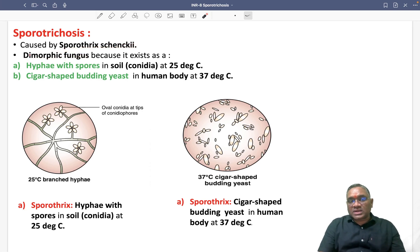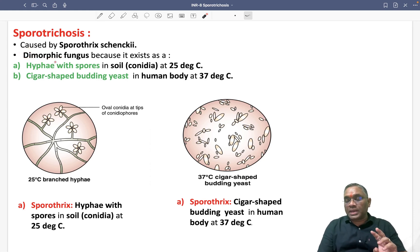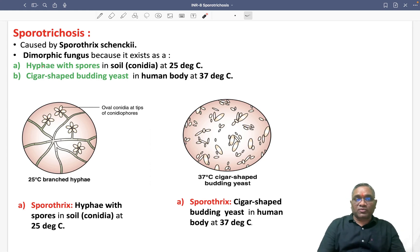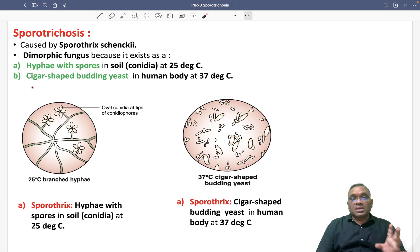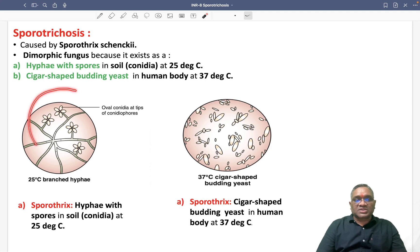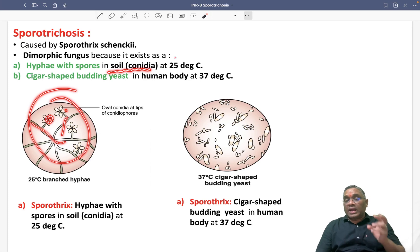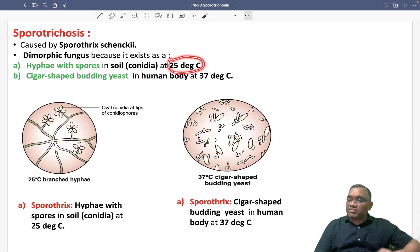Why are they called a dimorphic fungus? The name itself tells us — dimorphic means there are two types of morphology. These fungi exist with two kinds of morphology: number one, hyphae with spores, and number two, cigar-shaped budding yeast. The branched hyphae with spores occur in the soil at a temperature of 25 degrees Celsius.